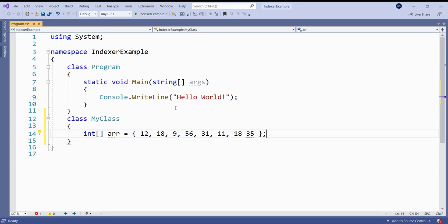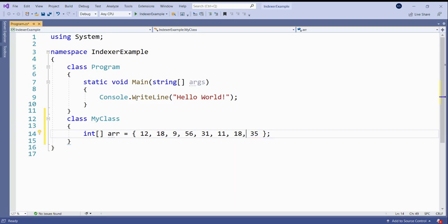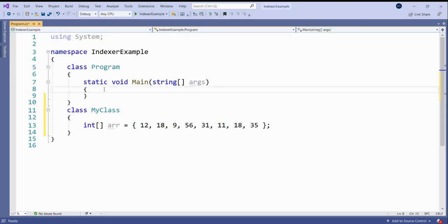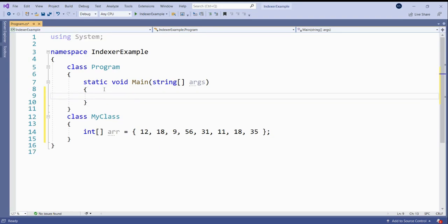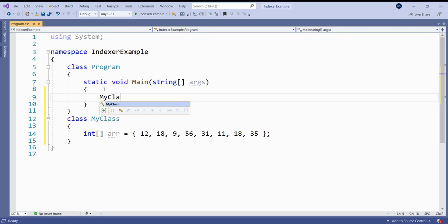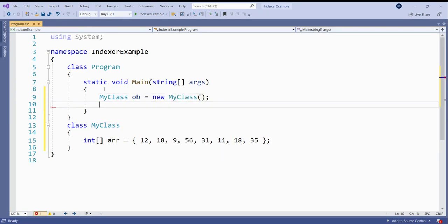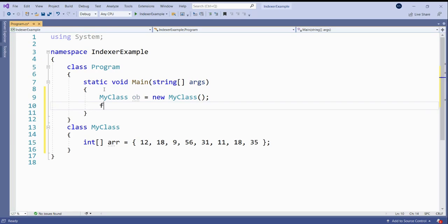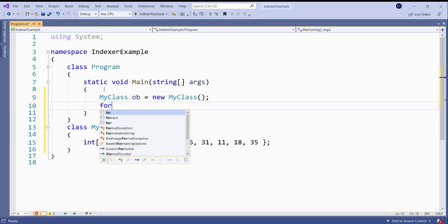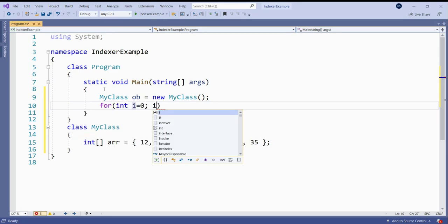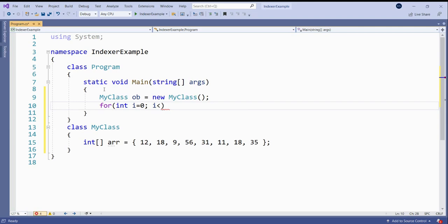Now let us display all these values in the main method. So first of all, we need to create the object of the class. Then I can use the for loop. I should be less than...